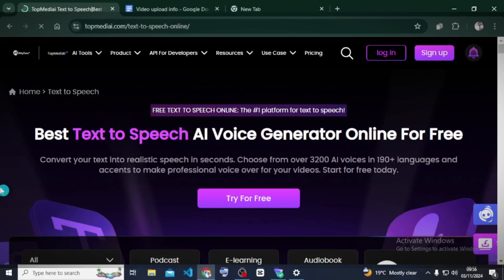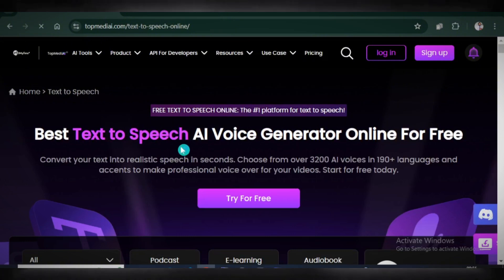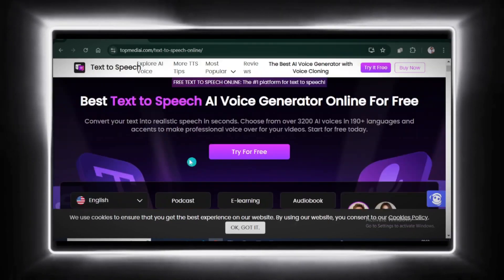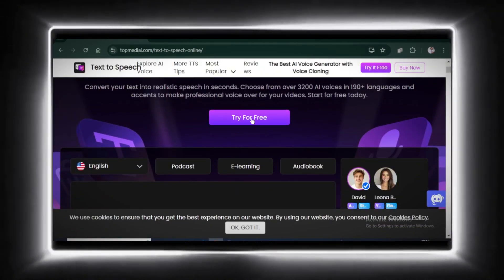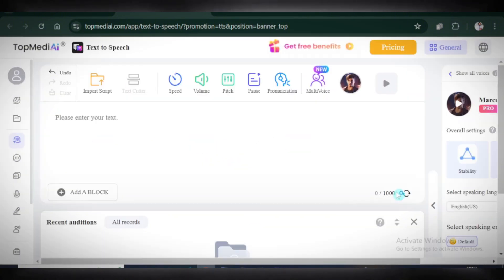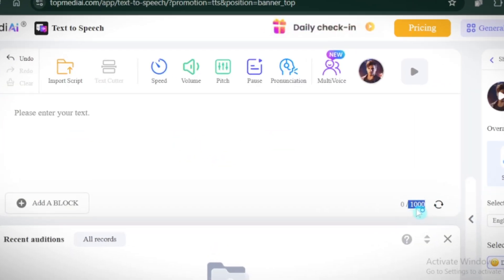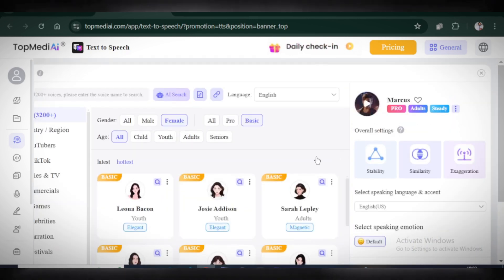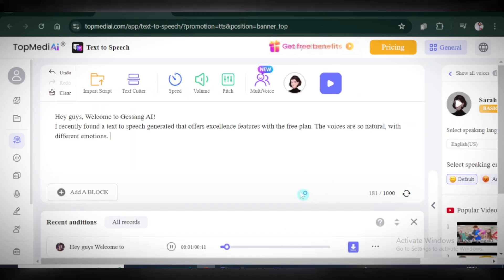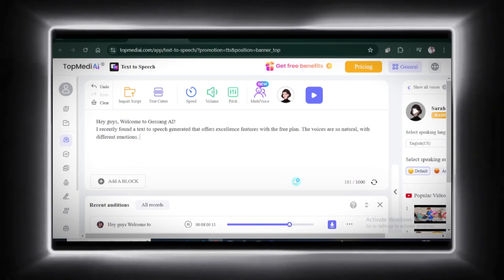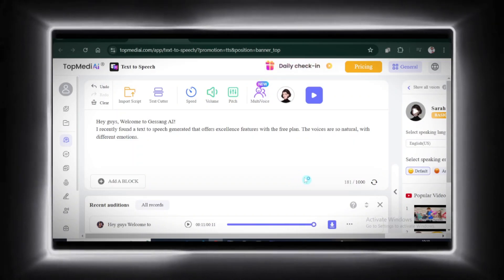Next, we have Top Media AI. It boasts over 3,200 voices in 190 languages, but not all are free. Don't worry though — the free plan has some solid options. Sign up with your Google account, select your voice mode — I'll leave it on general. The free plan allows 1,000 characters per session. Let's paste some text and select a basic voice. Hey guys, welcome to Gesang AI. I recently found a text-to-speech generator that offers excellent features with the free plan. This sounds super realistic — what do you think? Share your thoughts in the comments.